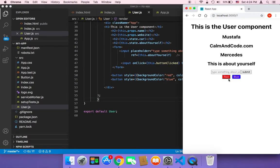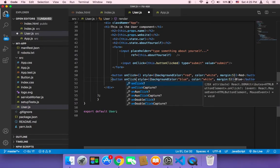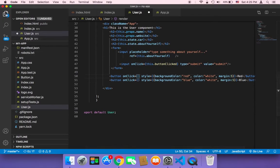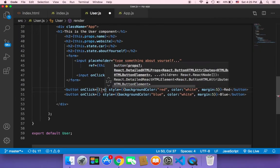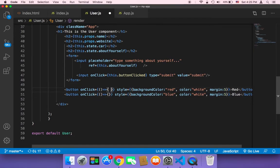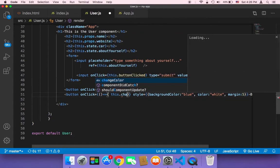Now we want to add event listeners to these two buttons, and to do that we use the onClick handler. This onClick is going to call a method, and both buttons will call the same method but pass a different color. We pass an arrow function for each button, and inside that arrow function we call the method we want: this.changeColor, passing the color we want — red for the first button and blue for the second.